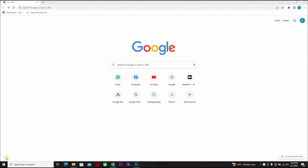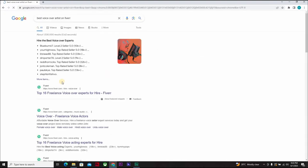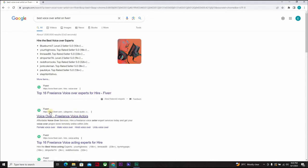Welcome back. I will be walking you through steps on how to use simple SEO to rank on Google and attract clients to your Fiverr gig. SEO means search engine optimization. For instance, if a client is looking for the best voice-over artist and types 'best voice-over artist on Fiverr,' articles pop up — like 'Top 16 Freelance Voice-Over Experts for Hire.' That's the power of search engine optimization.